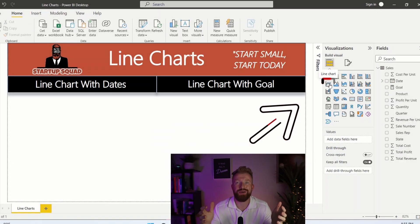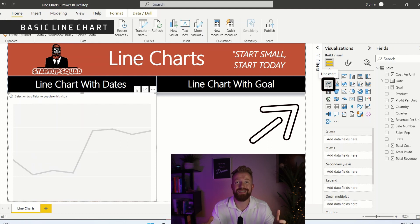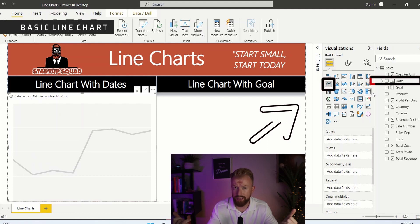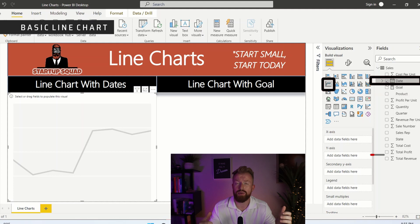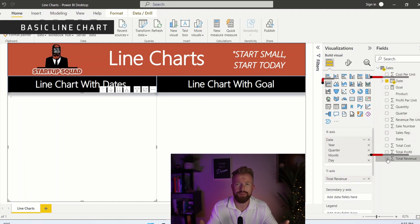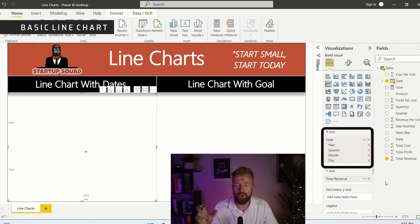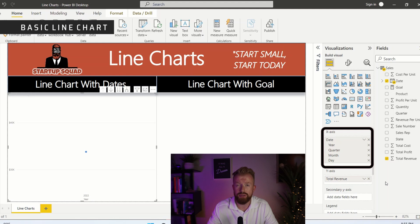First, we're going to create a basic line chart. We're going to select two columns. One is obviously going to be date, and the second is what we're going to want to compare. Let's choose total revenue. As you can see, Power BI gives you the opportunity to choose yearly, quarterly, monthly, or daily views of your data.